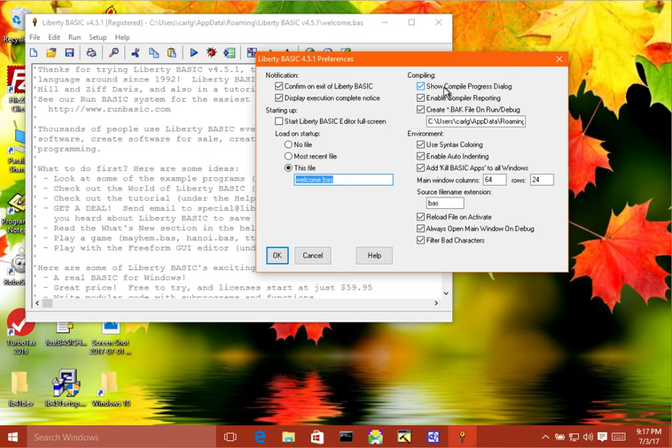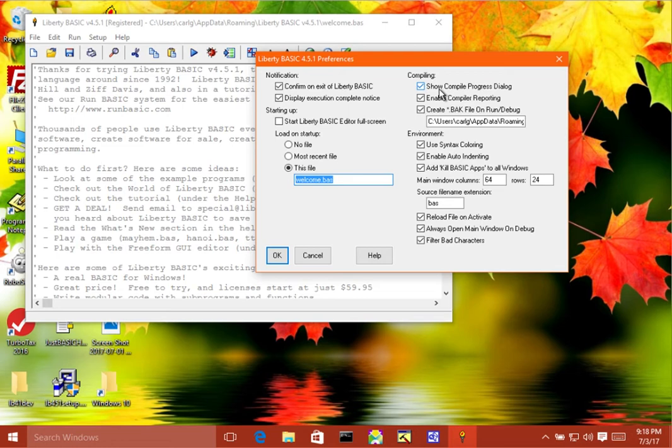But if you are writing very large programs, then you might want to watch it compile. So it will pop up a little window with a little progress bar in it, and it will tell you exactly how many lines it's compiled as it goes.